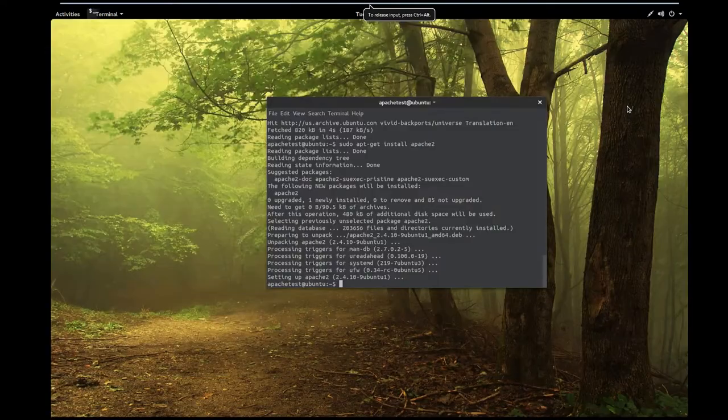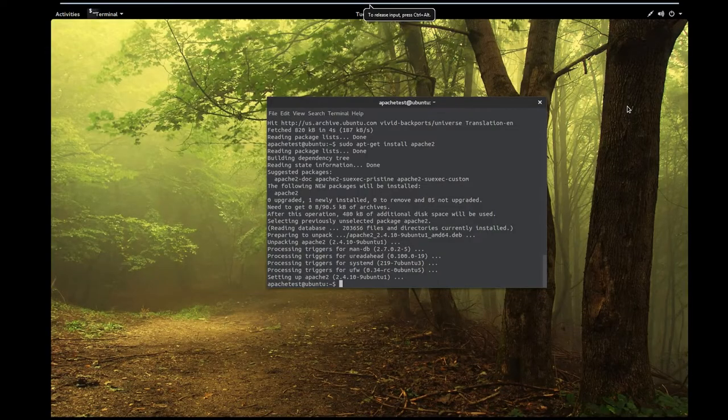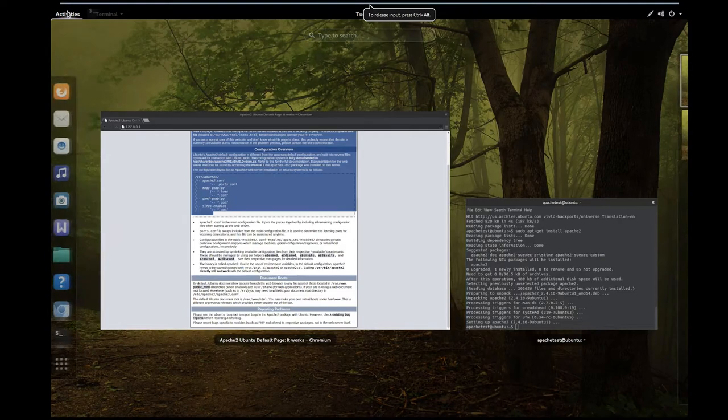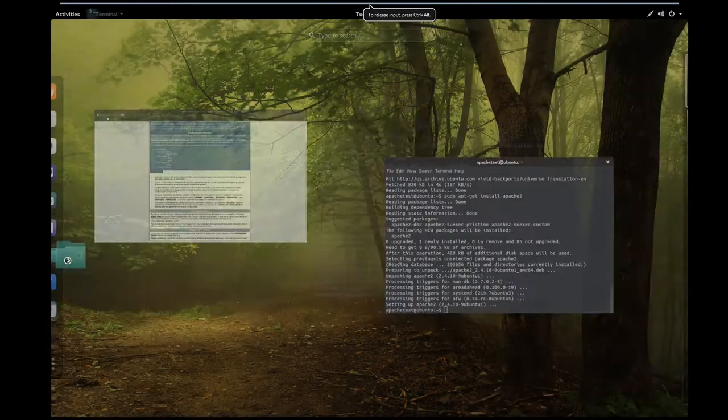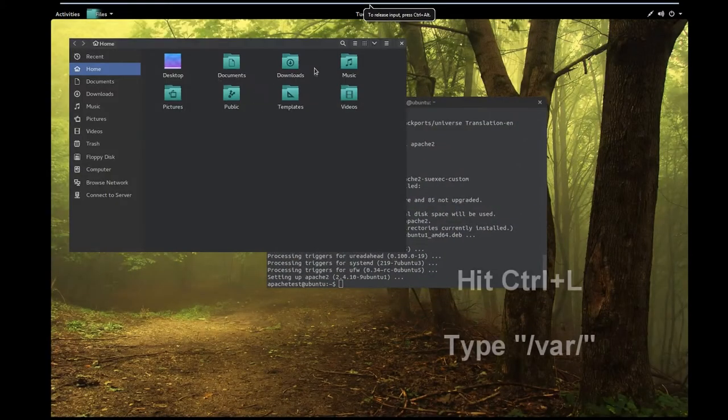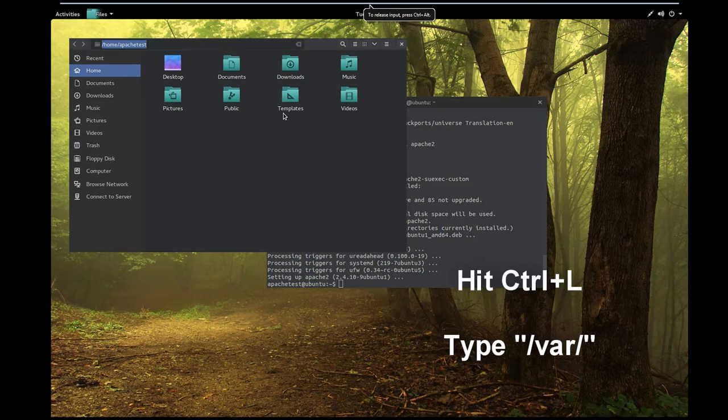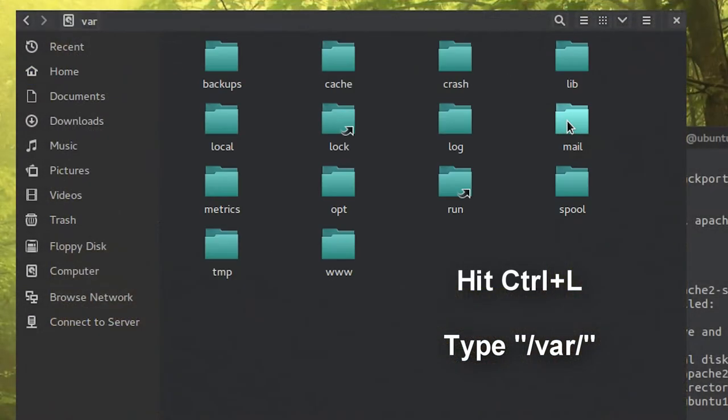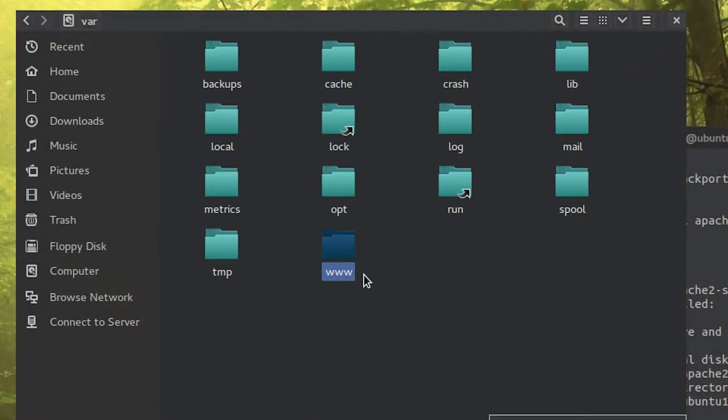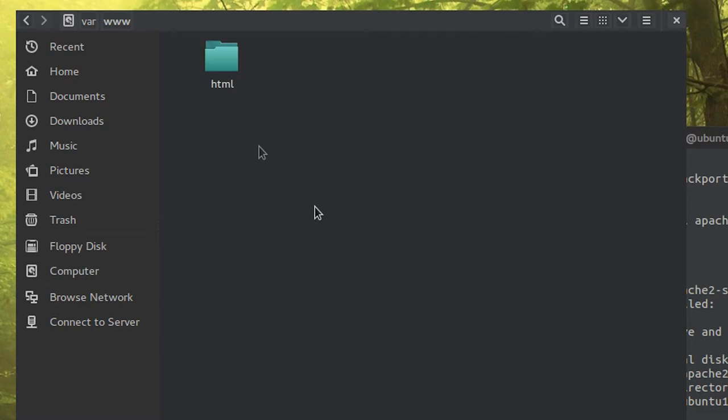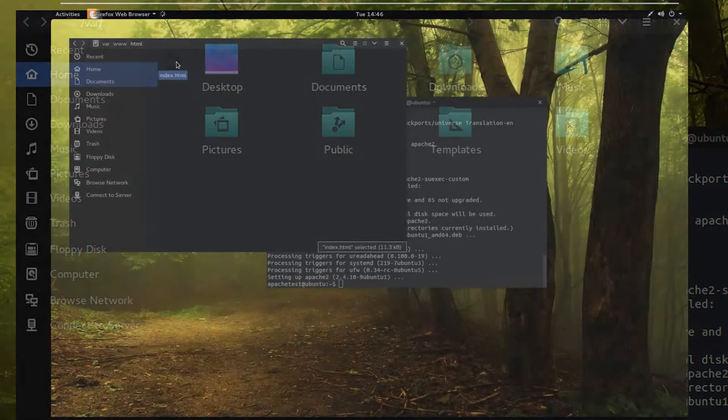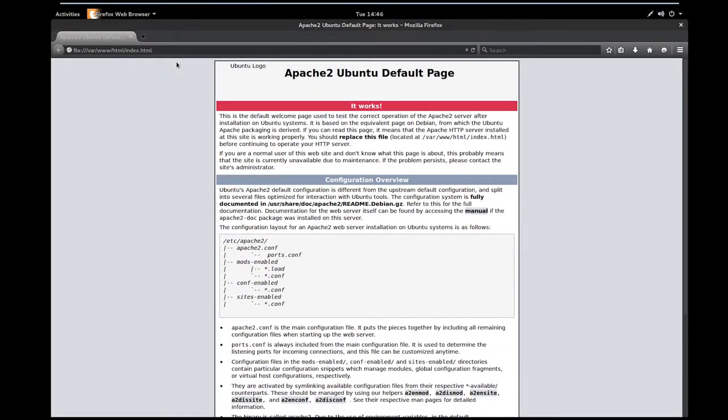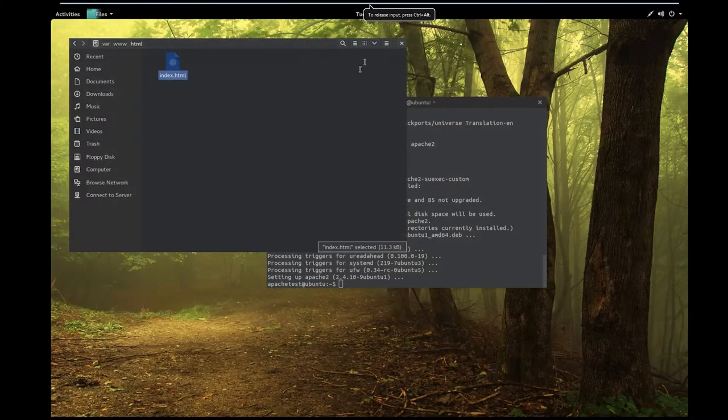You should be greeted with this page. Now understand that this page is actually located, we'll open up Nautilus. We will go to var and here you go, so it's slash var, it's www HTML. This is where this web page is actually located.